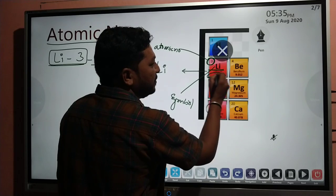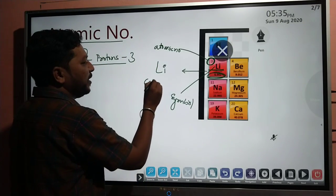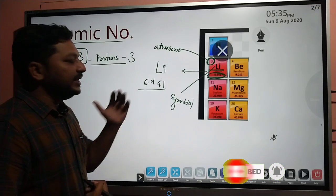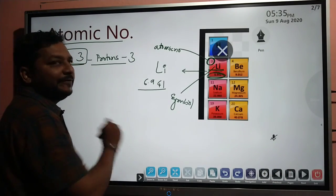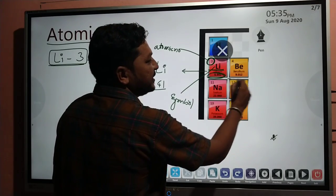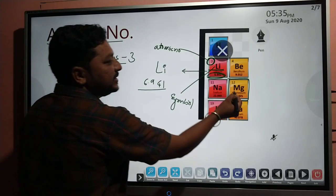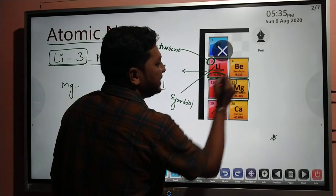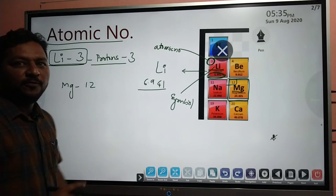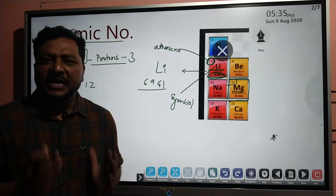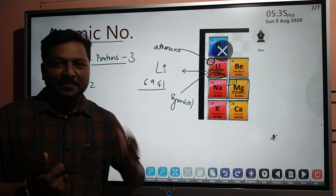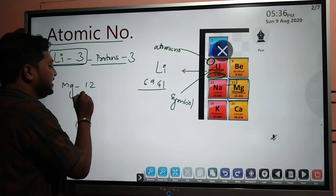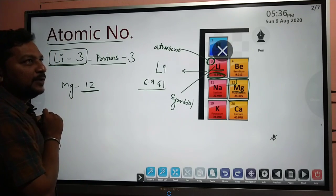Here there is a symbol of the respective element, and another parameter is the mass number — for Lithium it is 6.941. Moving to another example: Magnesium, Mg is the symbol. There is a number 12 — the atomic number of magnesium is 12. That means inside the magnesium element we have 12 protons. Also, number of protons equals number of electrons, so magnesium has 12 electrons.